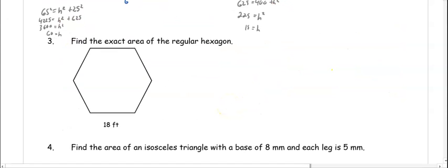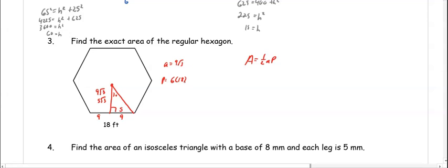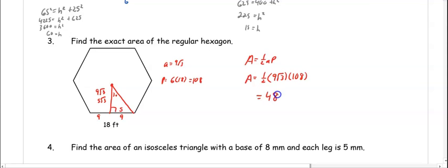In number six, we're going to find the area of a regular hexagon, which is one half apothem times perimeter. If we know the side, we can draw in our apothem to create a 30-60-90 triangle. This side splits into 9 and 9, which is the s value, so our apothem is 9 root 3. There are six sides of 18 feet, giving a perimeter of 108. So the area equals one half times 9√3 times 108. Multiply the other numbers first to get 486√3 feet squared.